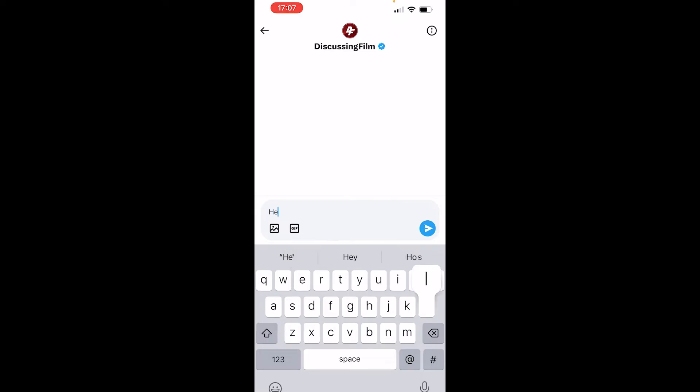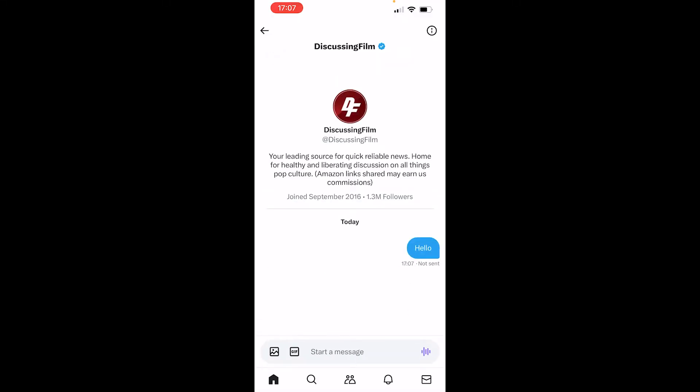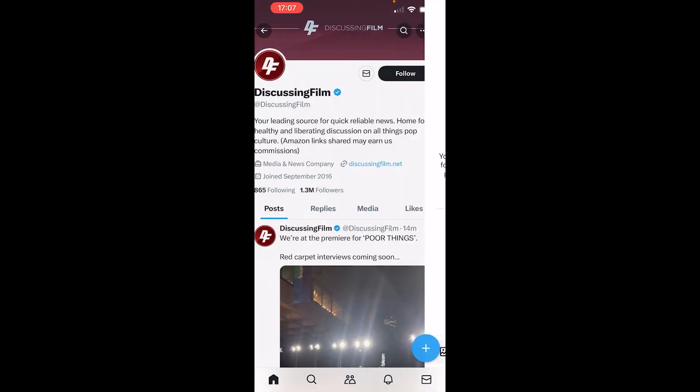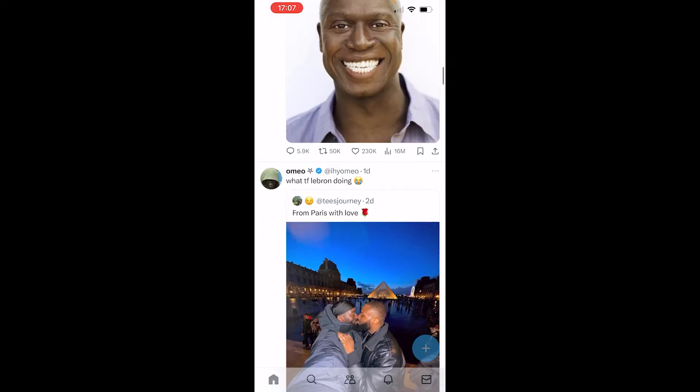I can just send 'hello.' Now will they reply? Probably not because they're a big account, but I've just sent a DM. Now not all accounts you're going to be able to DM.